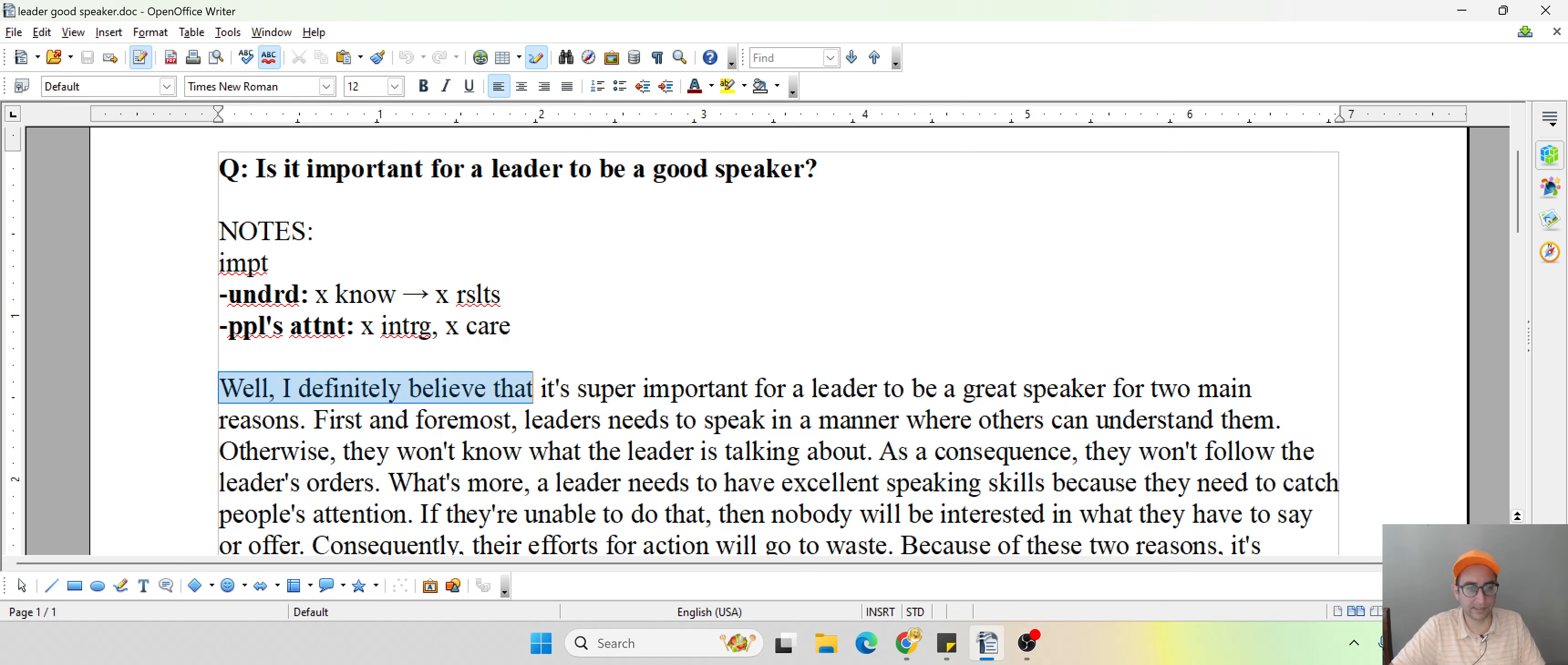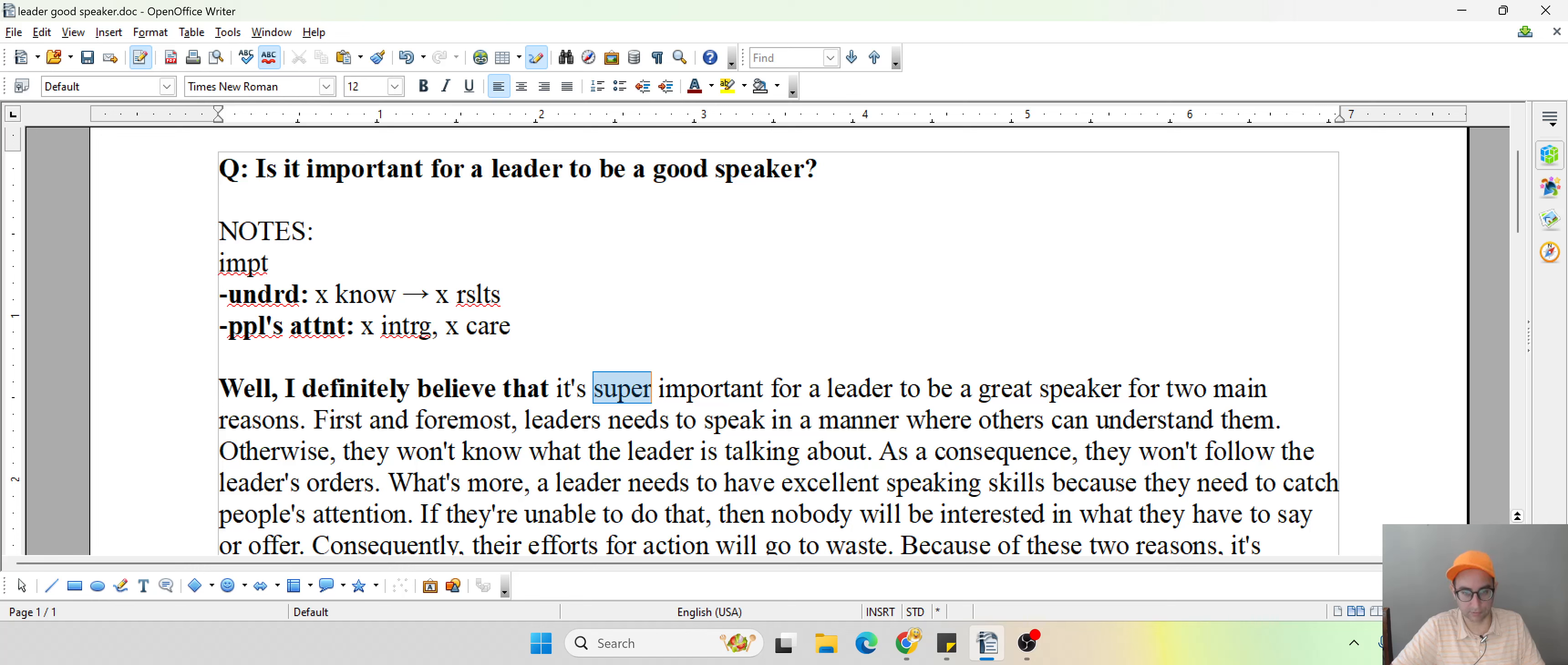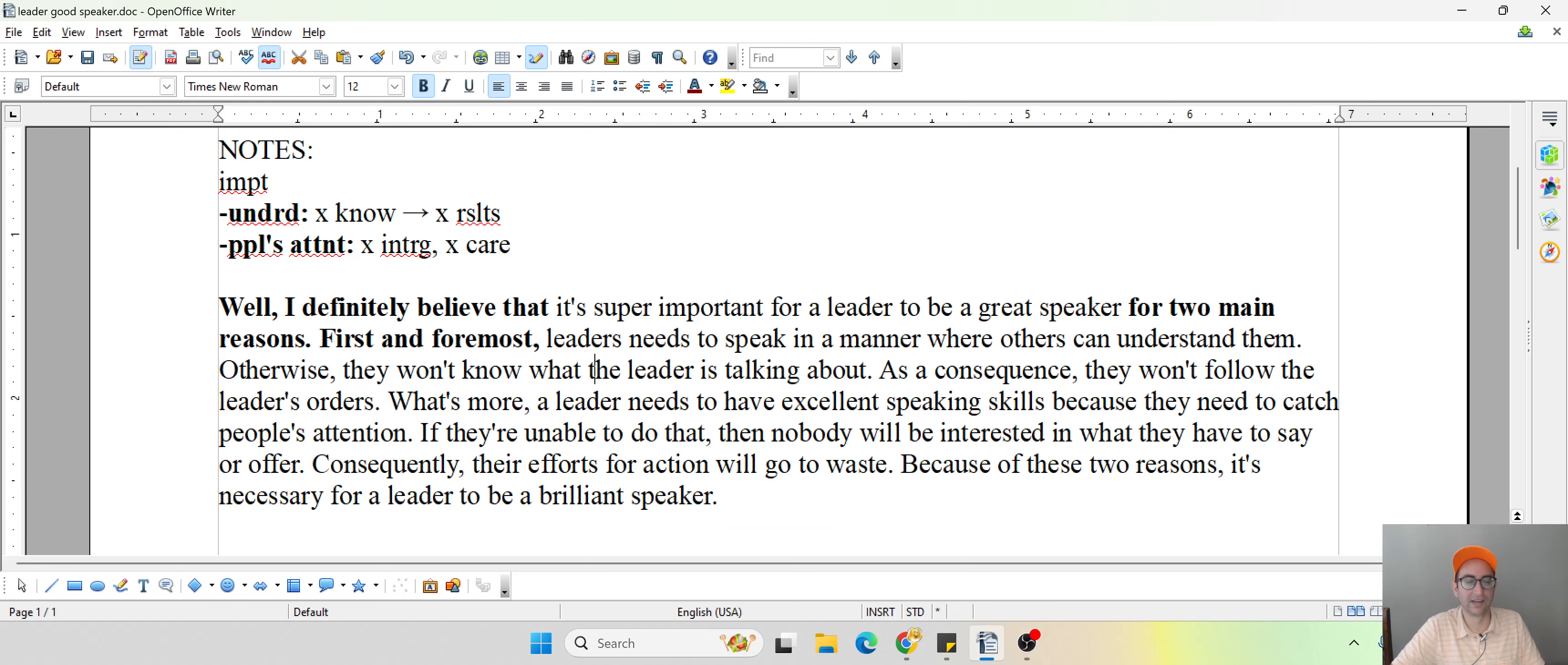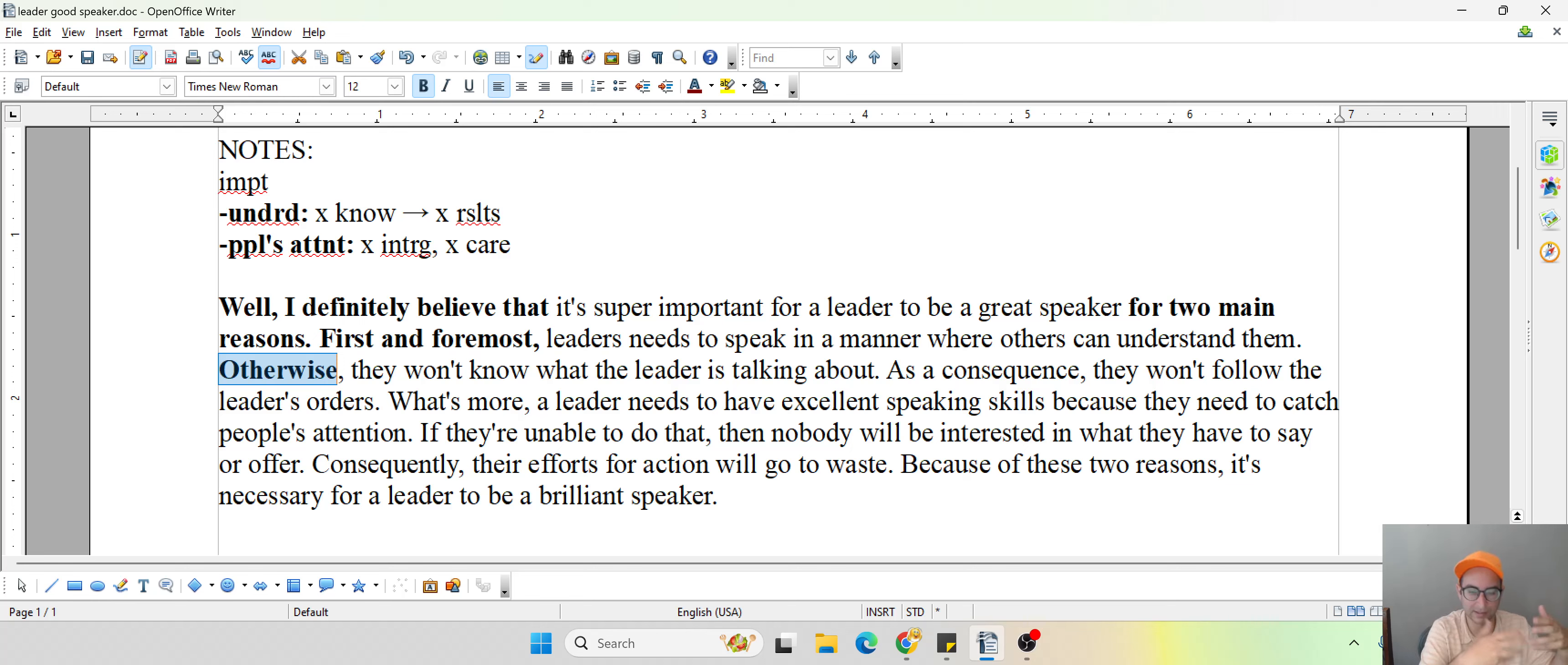Well, I definitely think that, template, it's super important for a leader, so really important to be a great speaker for two main reasons. Now here we go into the first, which is a must. First and foremost, leaders need to speak in a manner and a way where others can understand them. And what happens if that doesn't happen? We're thinking about the consequence at this point, not necessarily giving an example here.